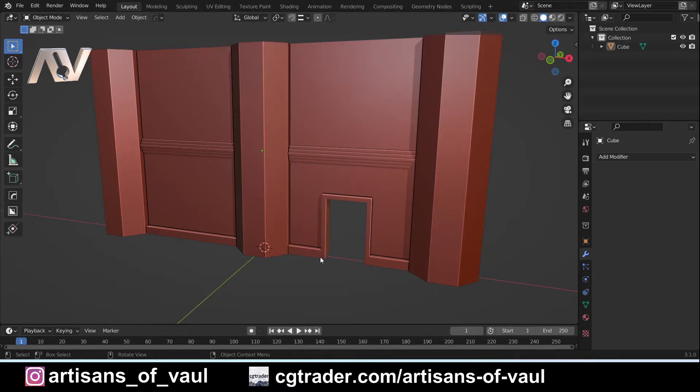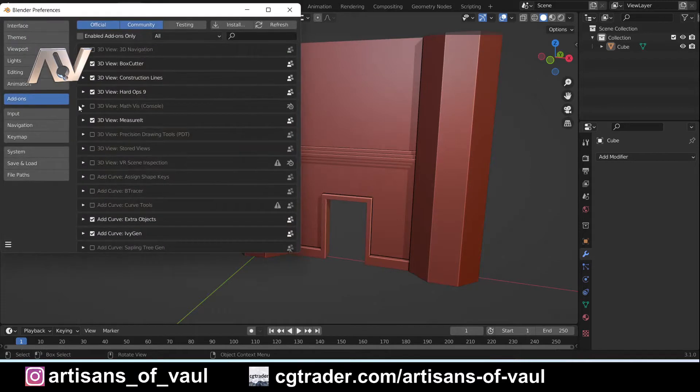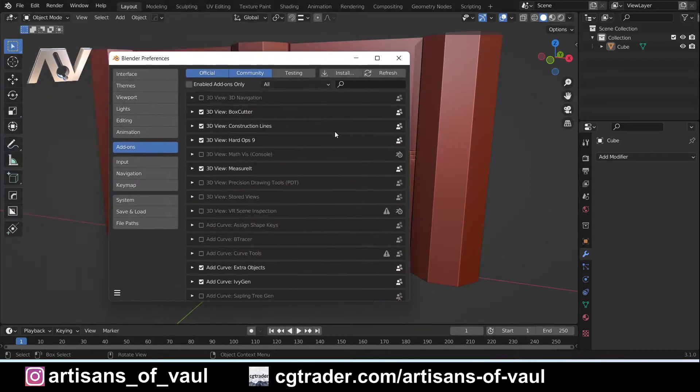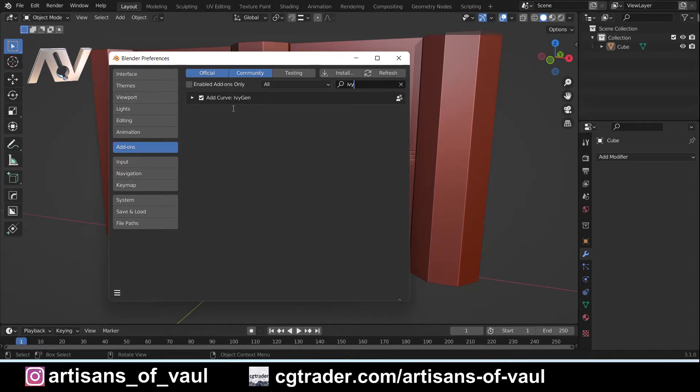This process is going to be using an add-on that's already present in Blender. We're going to go to edit and preferences. You'll see why I say this would have been very quick if it was just a tutorial on ivy, because this is called ivy generator, or add curve ivy gen. You just need to tick that box, and essentially Blender will add ivy for you, which is great.